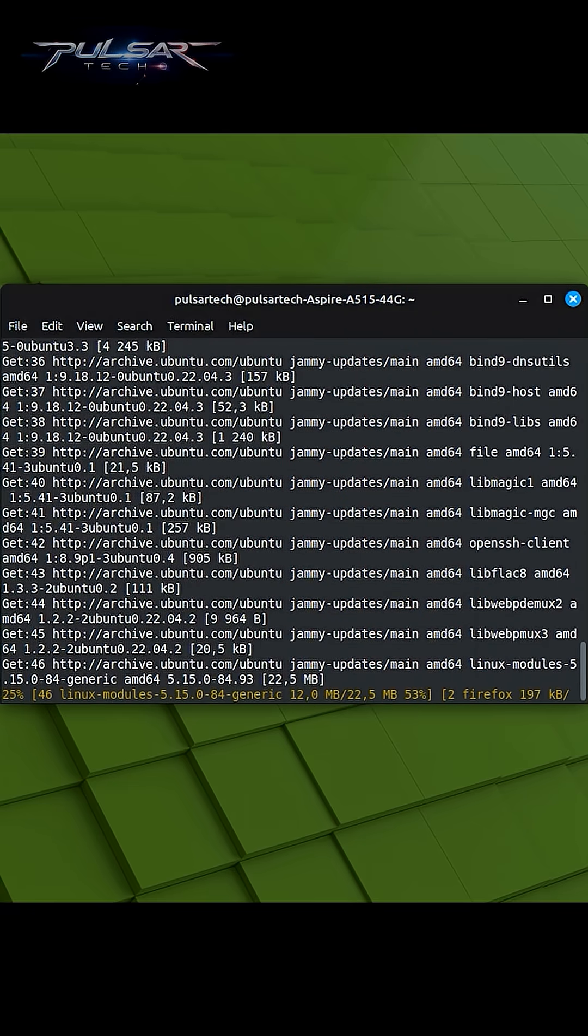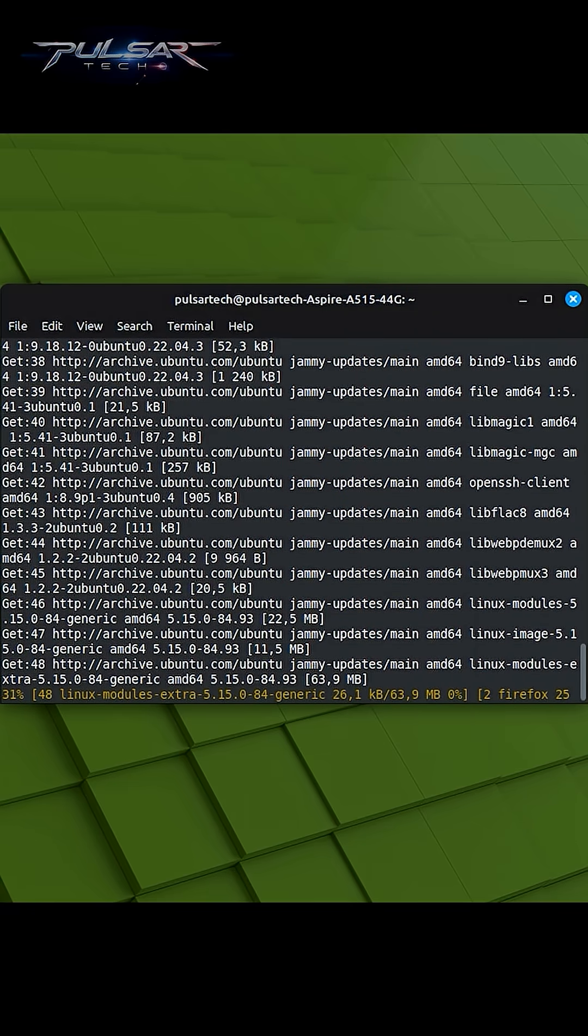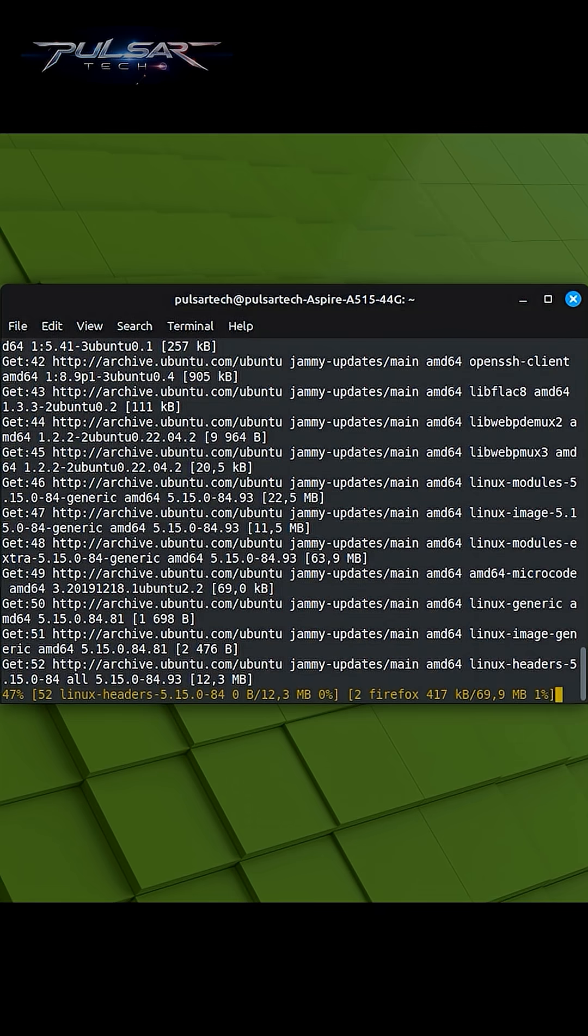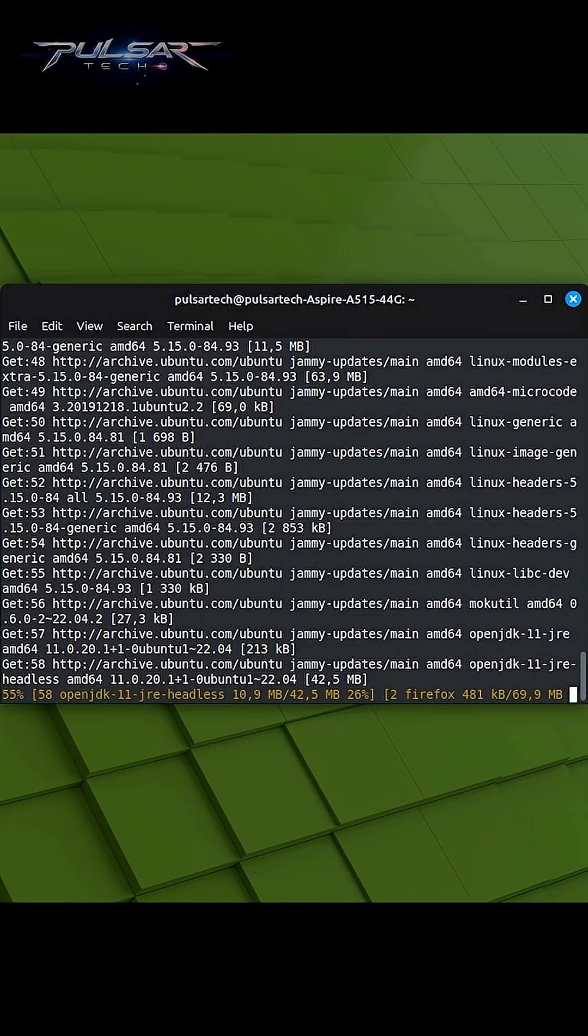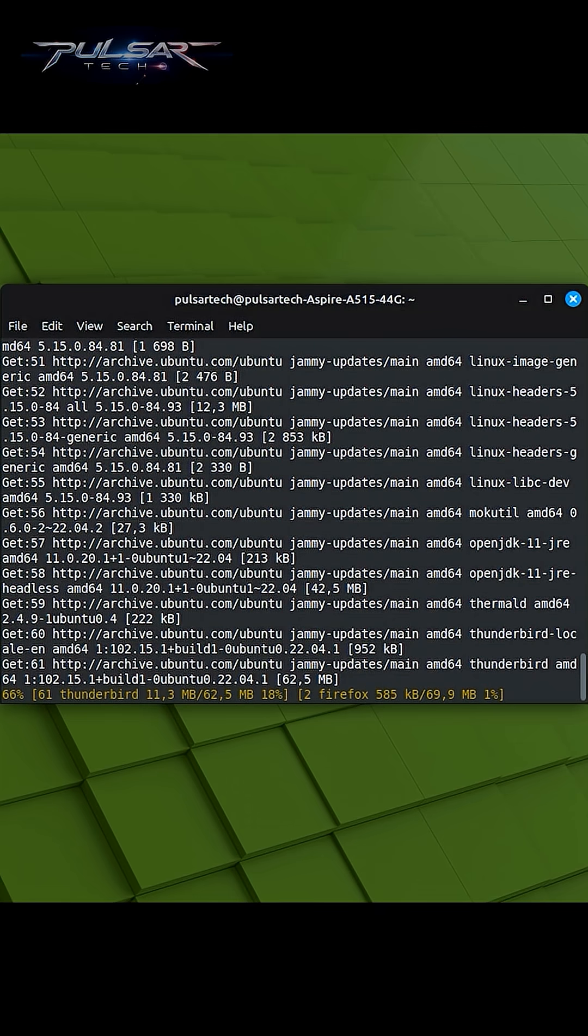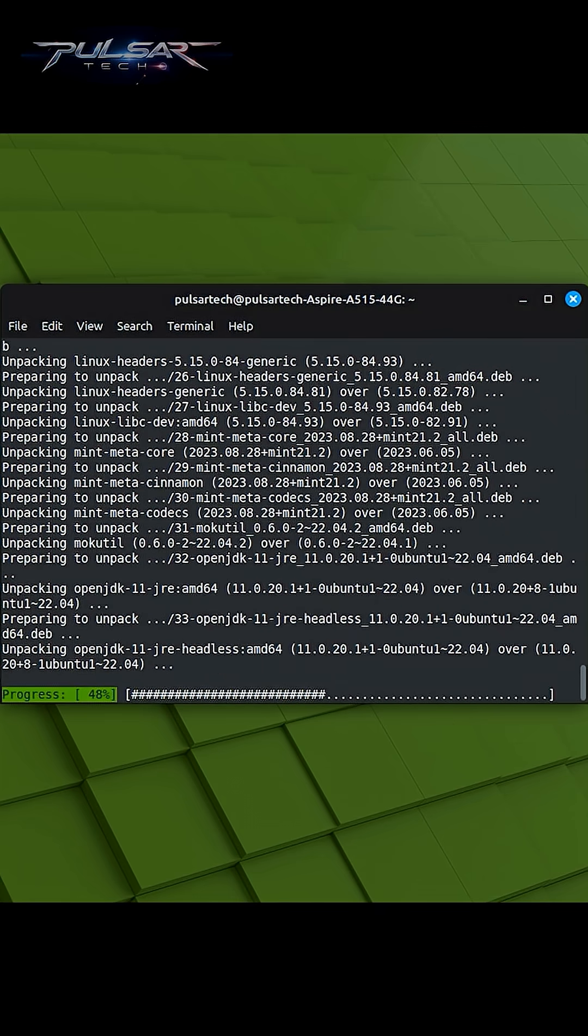During the upgrade process, some packages may require configuration changes. In some cases, you might be prompted to choose between keeping your current configuration or accepting new configuration provided by the package maintainer.